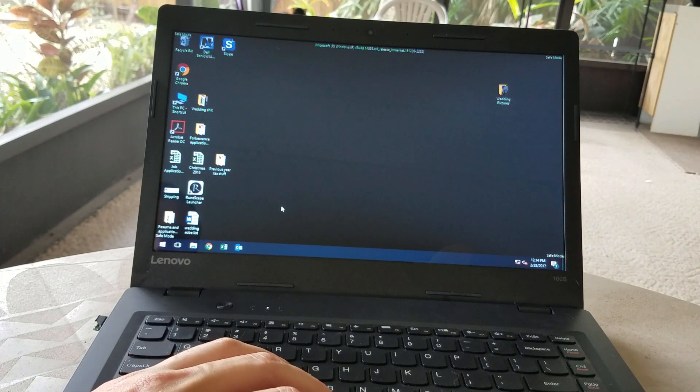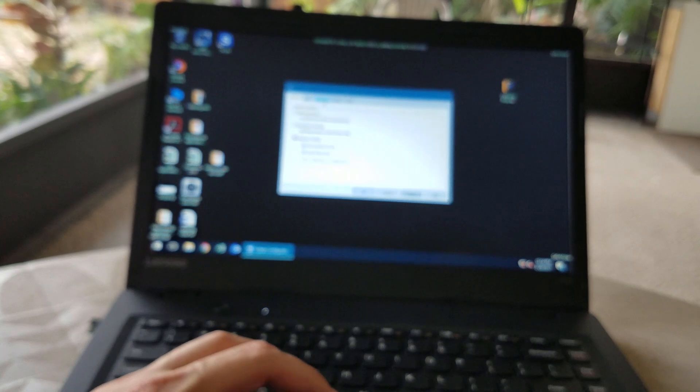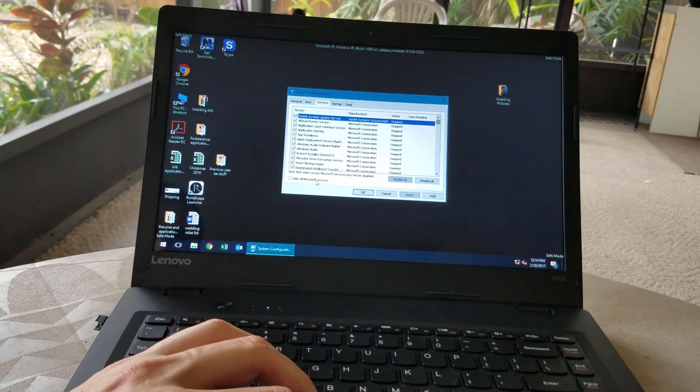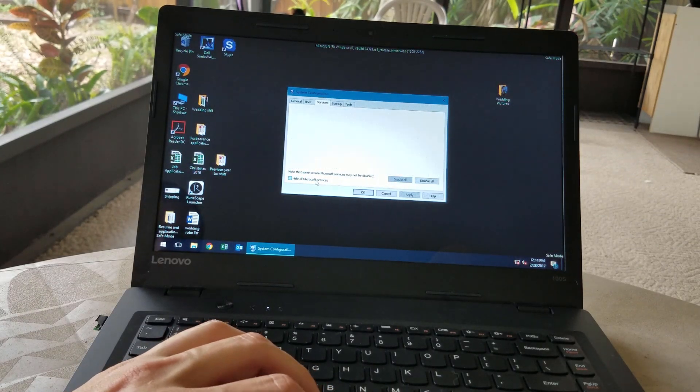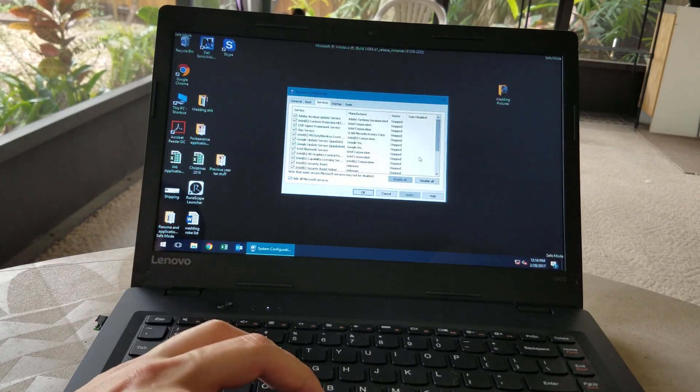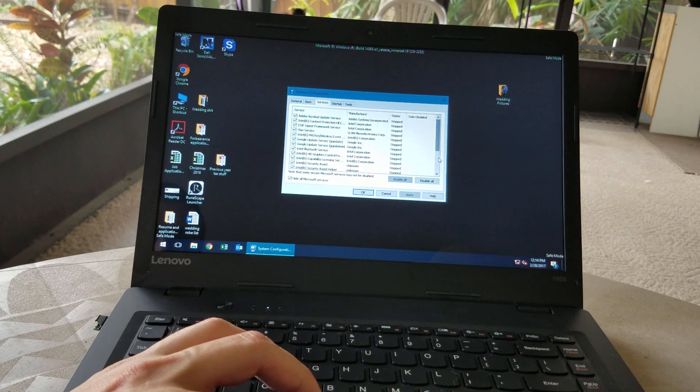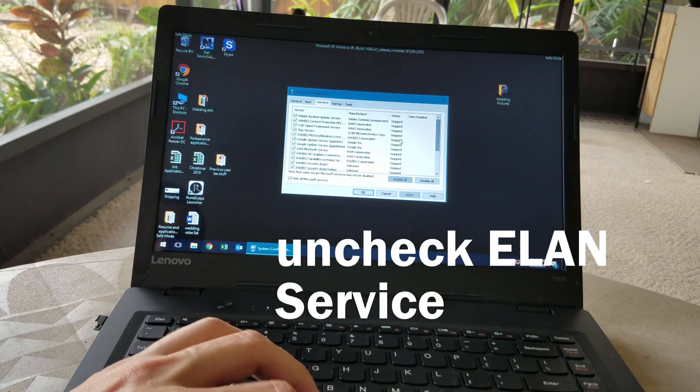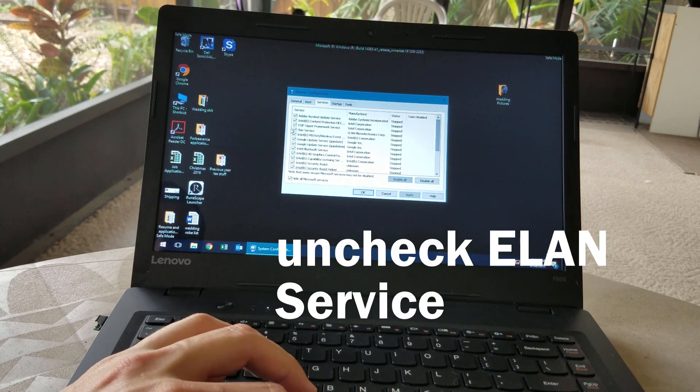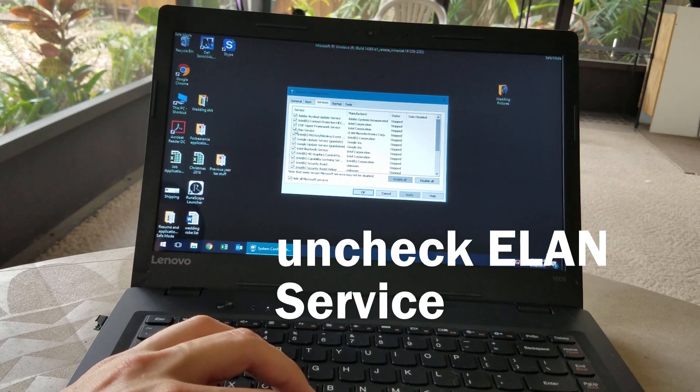The focus on the camera kind of freaked out here, but you click on the Services tab. Check the box for Hide All Microsoft Services, that'll shorten the list a little bit. And we're looking for the ELAN service from ELAN Microelectronics Corporation.